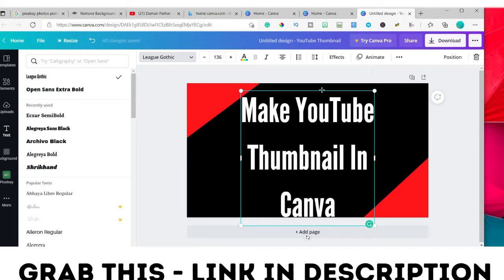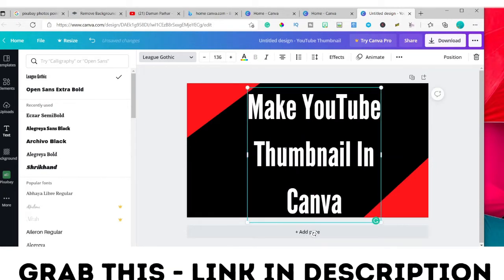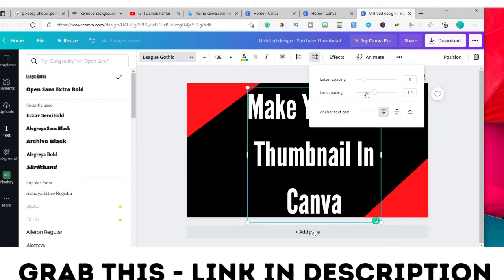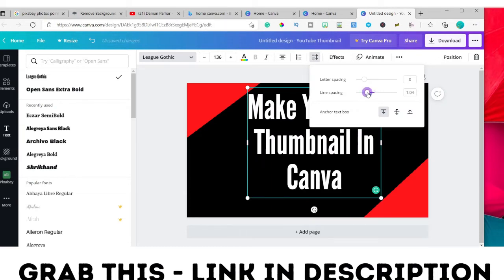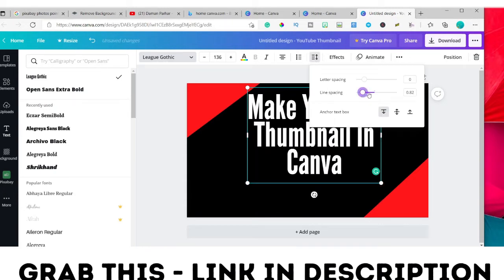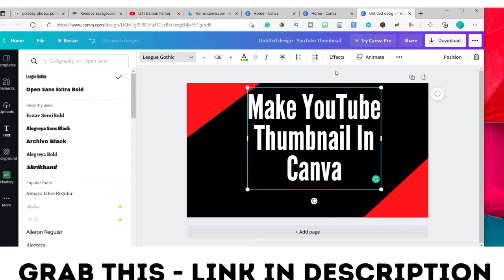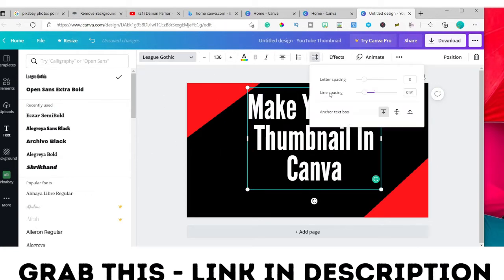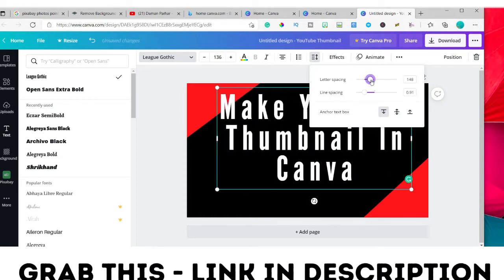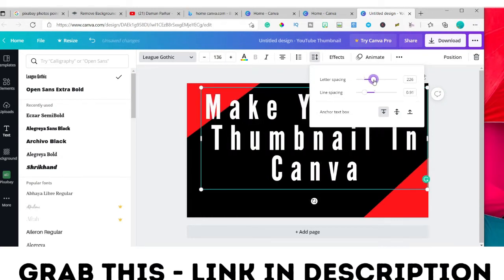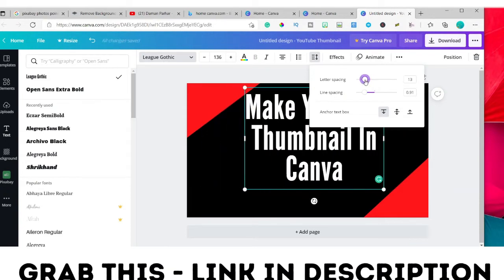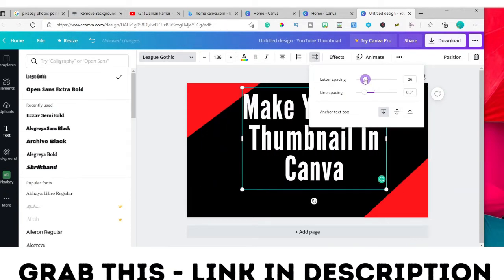Right now there's too much space between the two lines. To decrease the line spacing, click on the spacing icon and adjust. You can also adjust the letter spacing — you'll see the space between letters increasing as you adjust it.